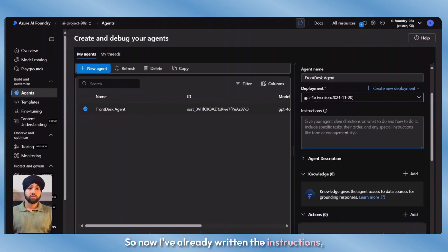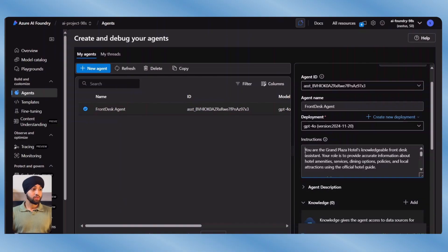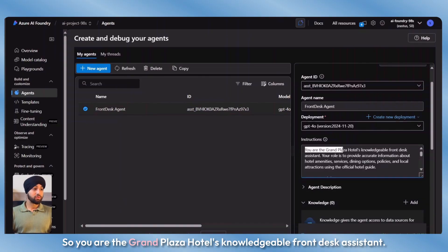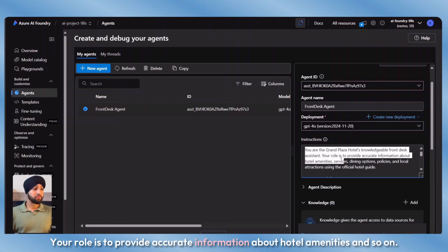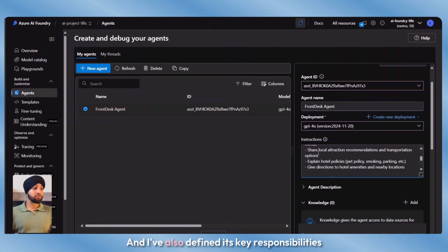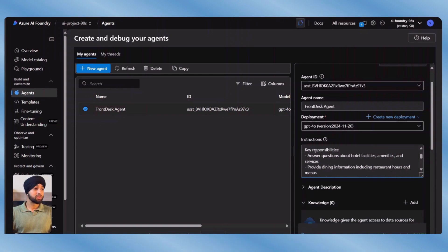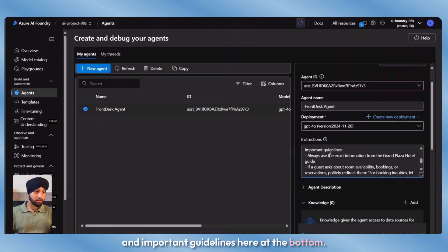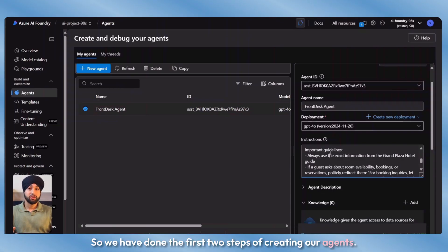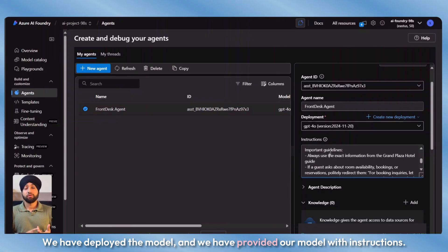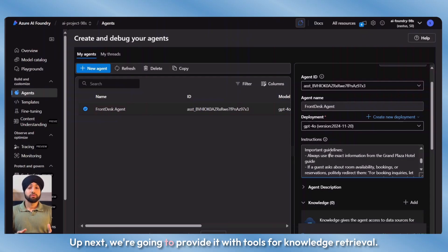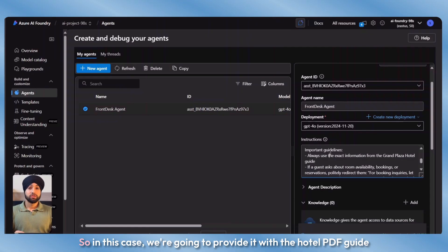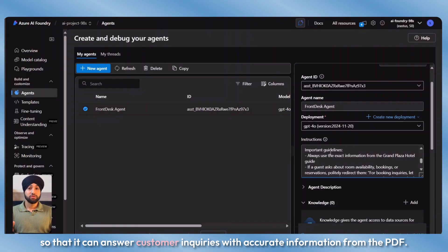I've already written the instructions, so I'm just going to paste them here. You are the Grand Plaza Hotel's knowledgeable front desk assistant. Your role is to provide accurate information about hotel amenities and so on. I've also defined key responsibilities and important guidelines at the bottom. So we have done the first two steps: we have deployed the model and we have provided our model with instructions. Up next, we're going to provide it with tools for knowledge retrieval — specifically the hotel PDF guide so it can answer customer inquiries with accurate information.